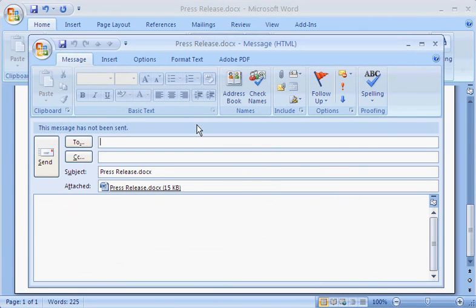We use Track Changes in Word to suggest changes and to add comments. Let me show you how it works.